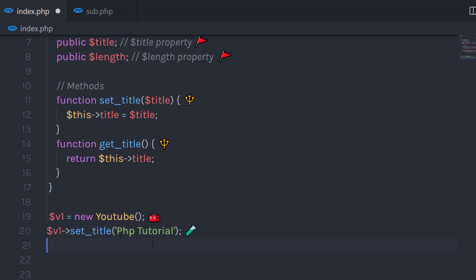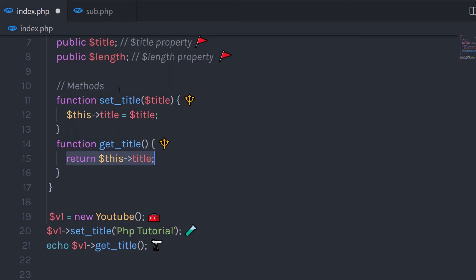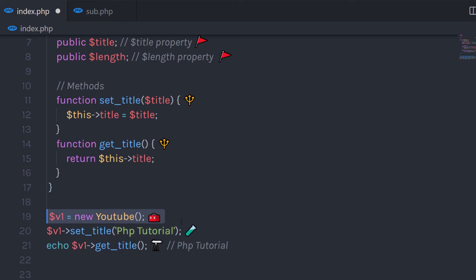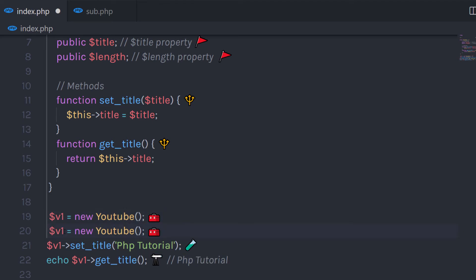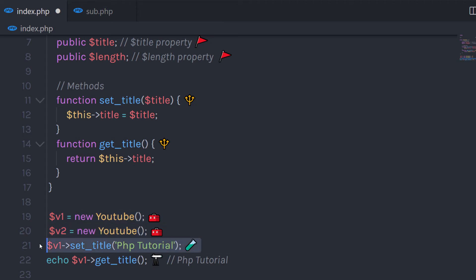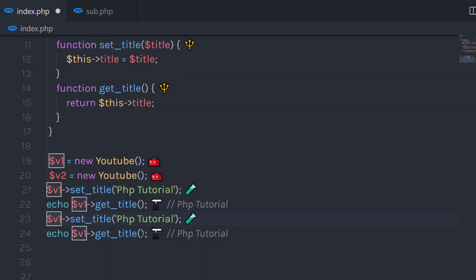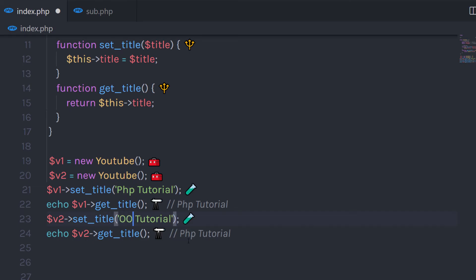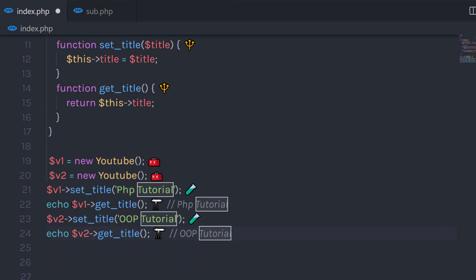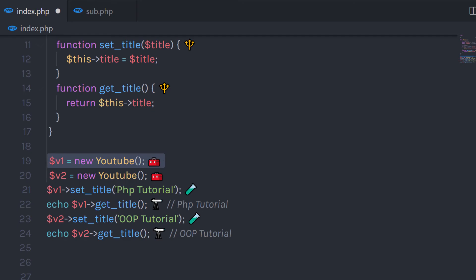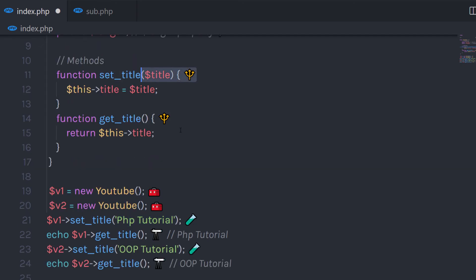I want to display the string, so I'm going to call echo and then call getTitle on the object. This function is going to return the title property, so when you execute this echo statement it's going to return phptutorial. Now you're not limited to creating only one object per class — you can create multiple objects that store different data. This first object sets the property as phptutorial. If I duplicate these two lines and change the title, this second object will set object-oriented phptutorial to its title property.